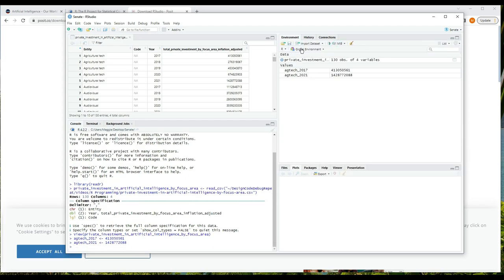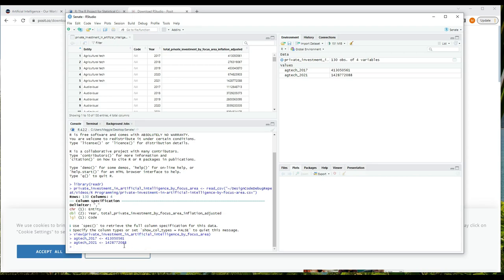And notice we can now see the variables up in the environment tab. Variables are named values where the values can change only if you assign them new values or invoke a function that assigns them new values. And the assignment operator, what we use to assign values, is the left angle bracket and the dash, which looks like an arrow. It's showing the direction that the value is being assigned. And once we assign values to variables, they're part of our environment and we can use them by typing the name.